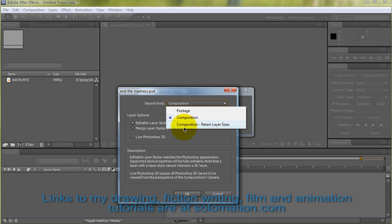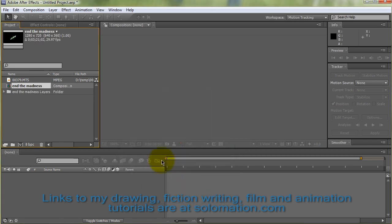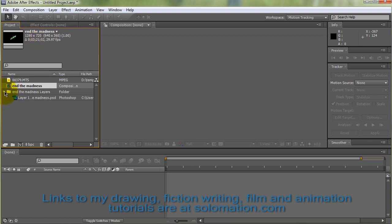I'm going to go ahead and keep it as Editable Layers rather than merging it all into one, but do not choose Retain Layer Size. Make sure to choose Composition. In a lot of other cases it's better to choose Retain Layer Size, but for animating with motion tracking, it's very important to choose Composition, which will keep it. When I made this image file, it is the same dimensions as the project I'm going to be working in.